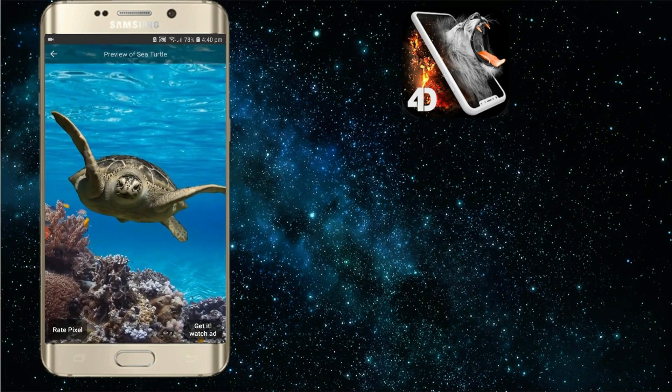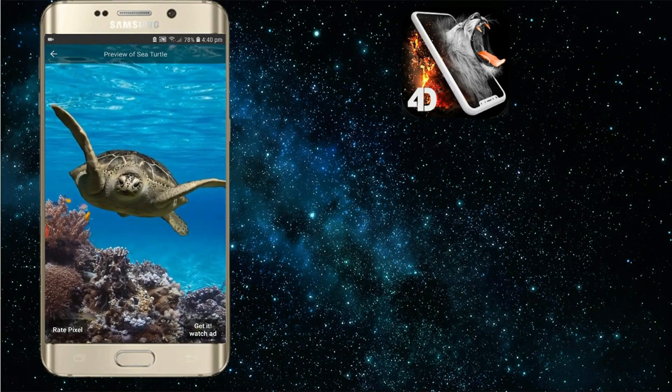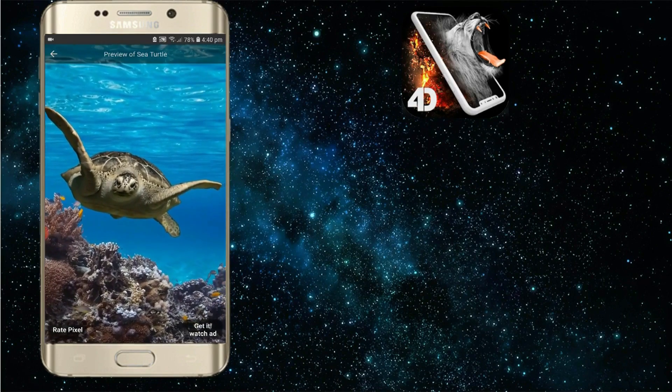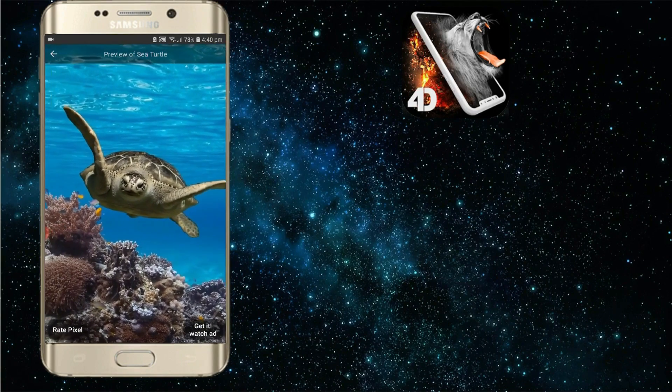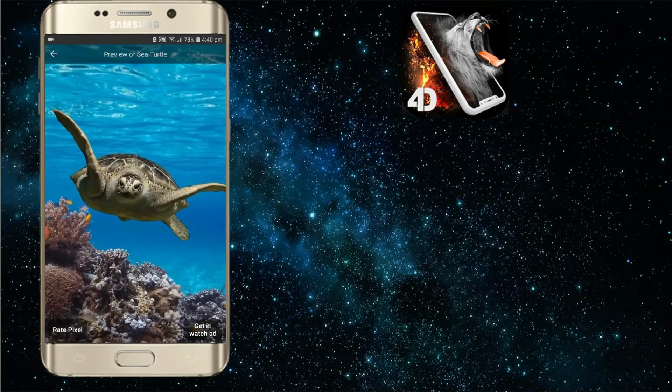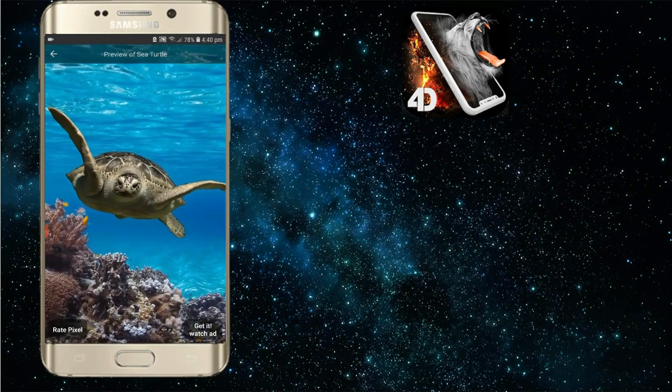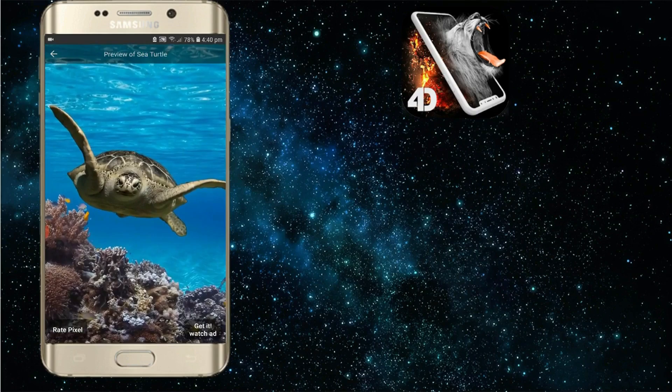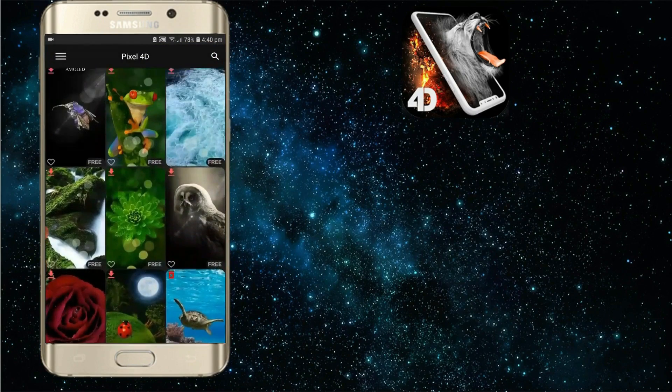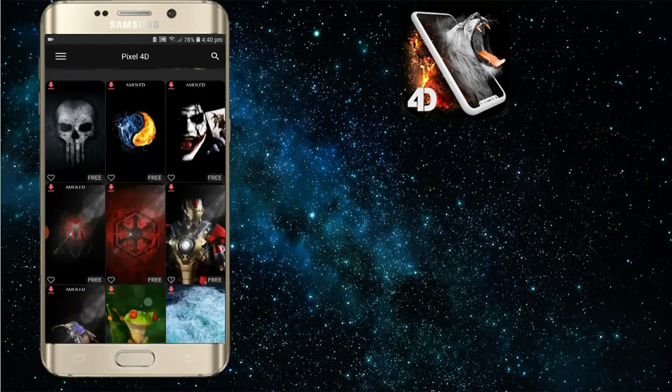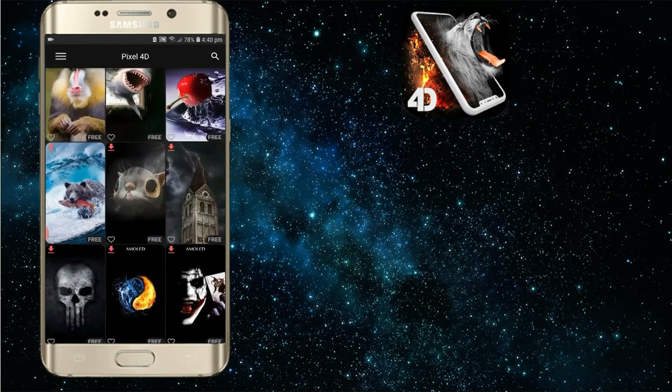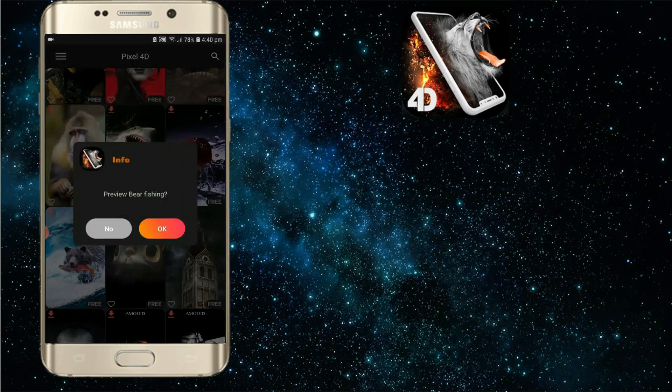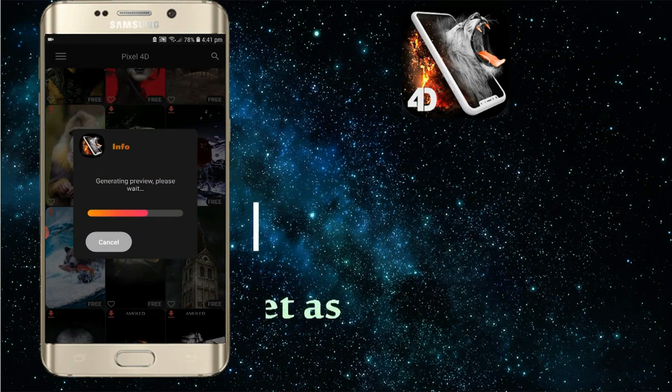You can click on the wallpaper. You can click on the button. You can click on the set button. You can click on the lock screen and the wallpaper.